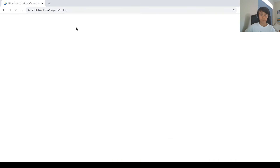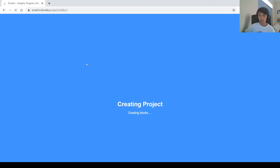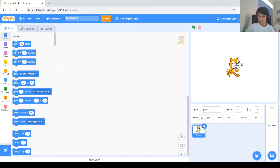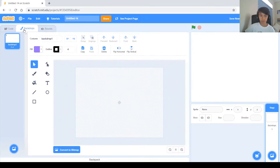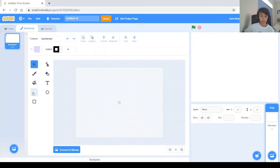Click the create button and the first thing we're going to deal with is the background. So once you get in, you can go ahead and delete the cat and click on backdrops. And you'll have this white screen and we have to make the road.